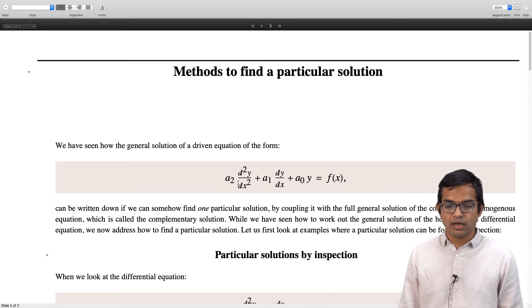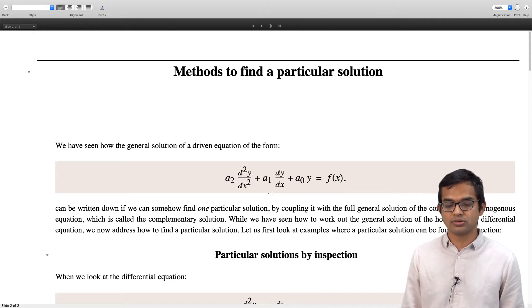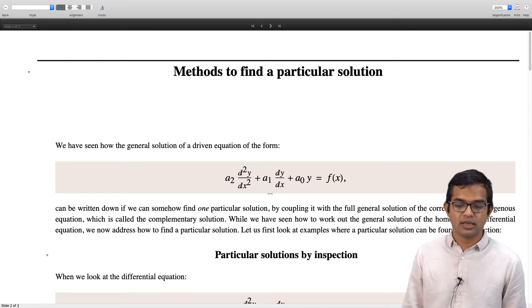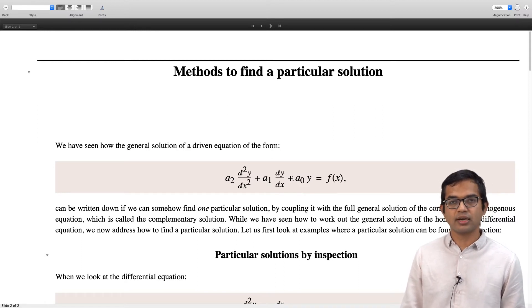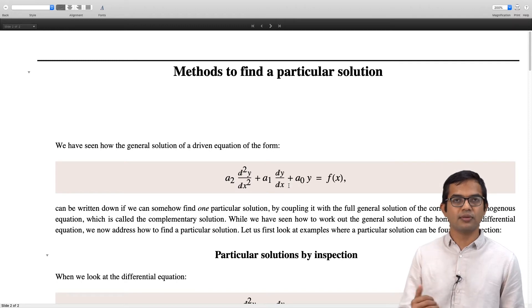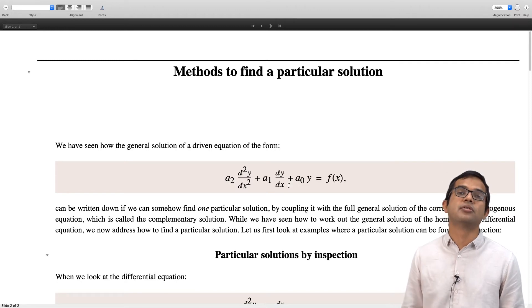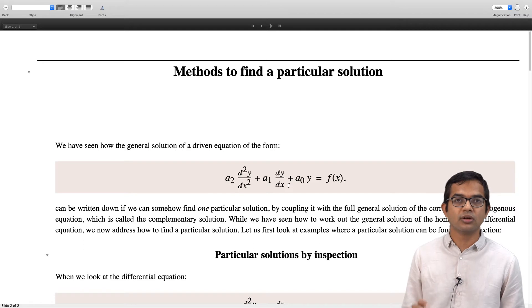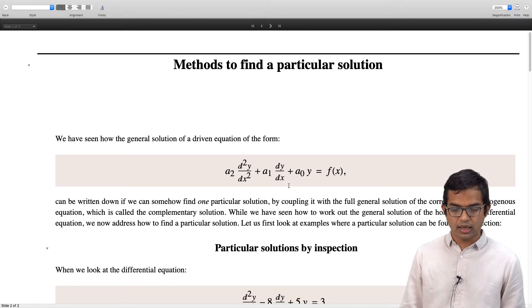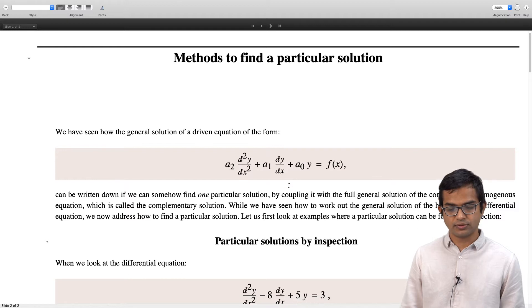One way to get to a particular solution is to just do an inspection. Let us look at some examples where inspection will work, and that will give us some hints for how to go about it for a fairly big and useful class of forcing functions.